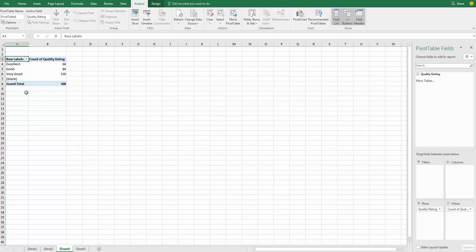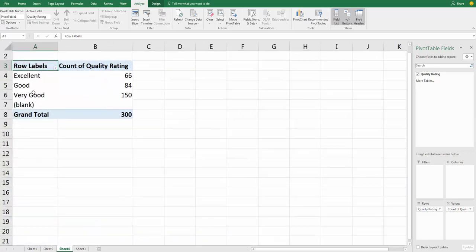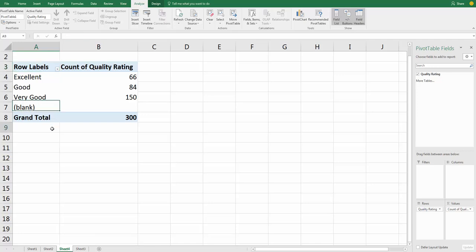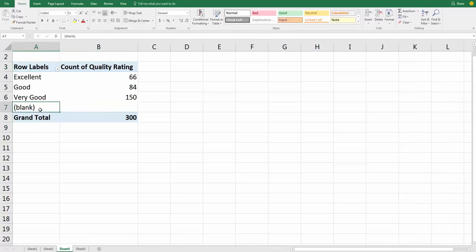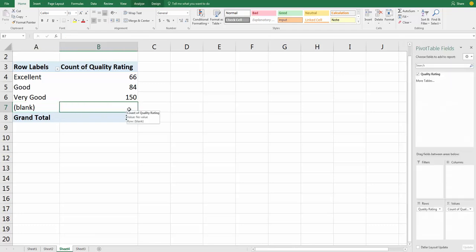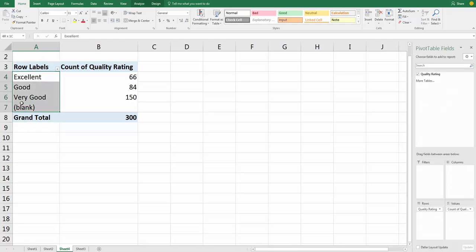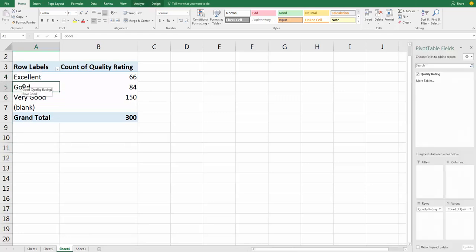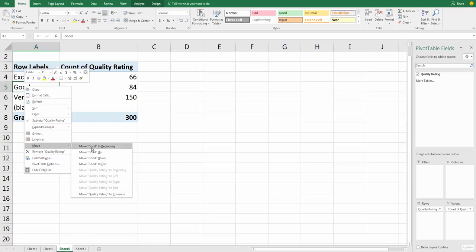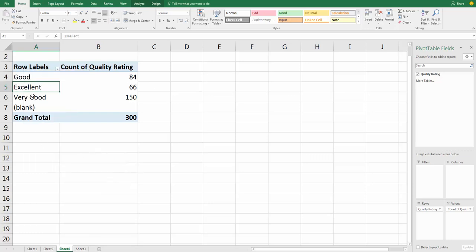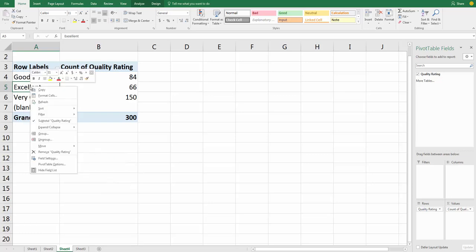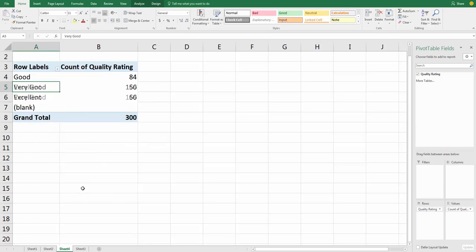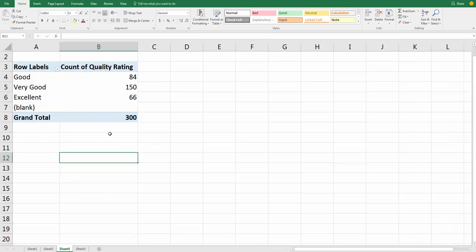Now, two problems with this frequency distribution. First, since I selected the whole column, there were some blanks there. So Excel put the word blank here, but it didn't tell me how many there were. There really weren't any blanks that we should be worried about. So we want to get rid of that. The second thing is we want to reorder these categories into Good First, Very Good, and then Excellent. And the way to do that on a pivot table is to right-click a category, go down to the word Move, and you can say Move Up, Move Down, Move to End, or Move to Beginning. We can either move it to the beginning or move it up. And we want to move Excellent down. So move down. We just want to get rid of that blank.